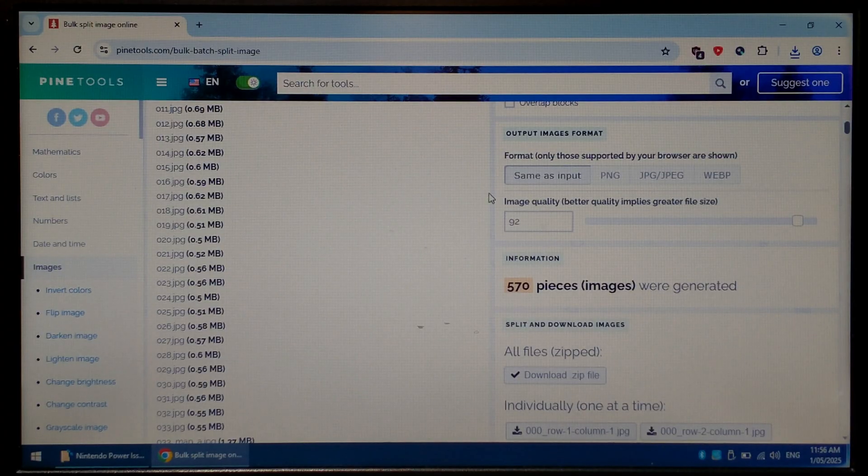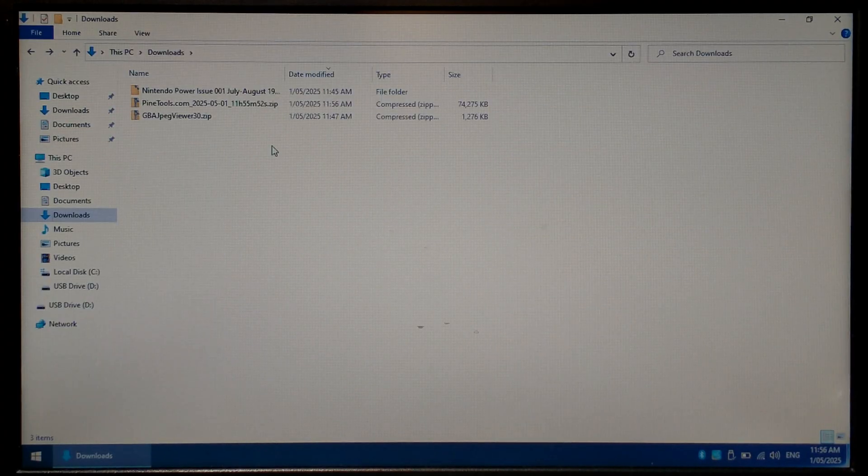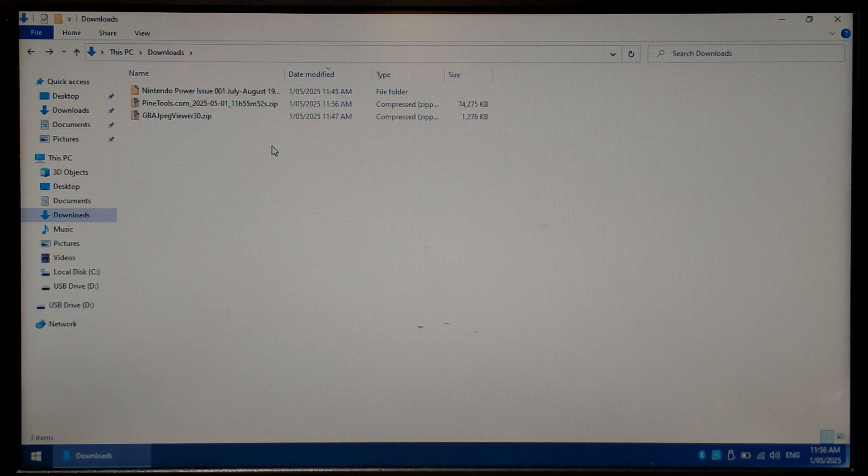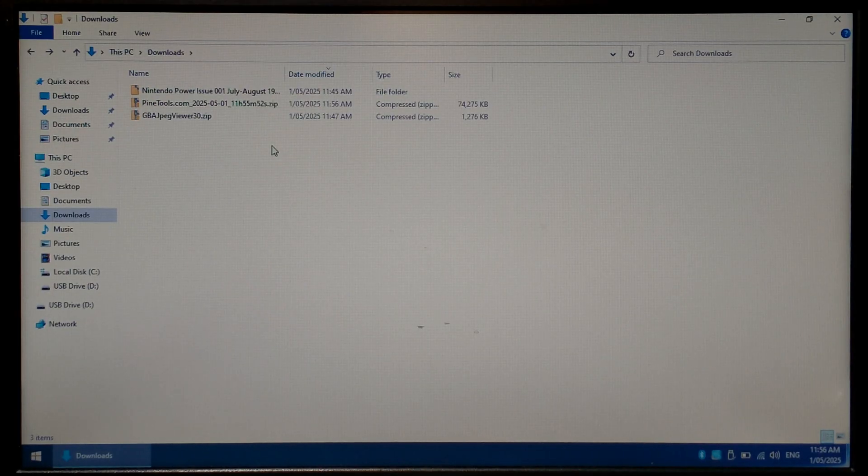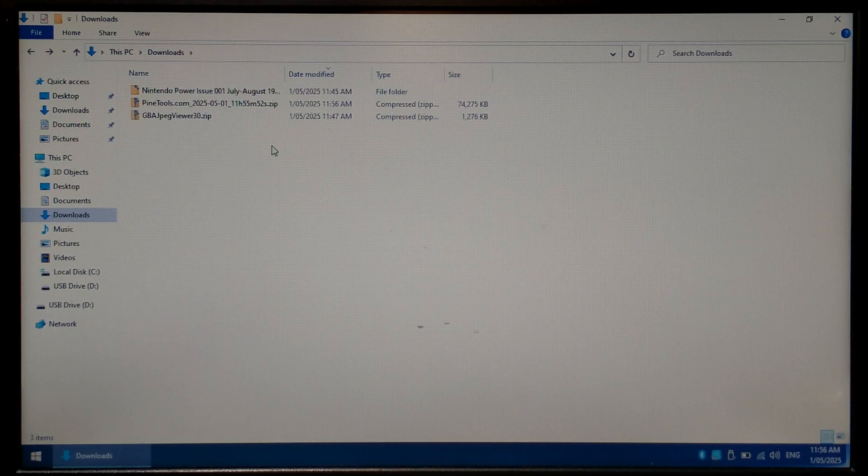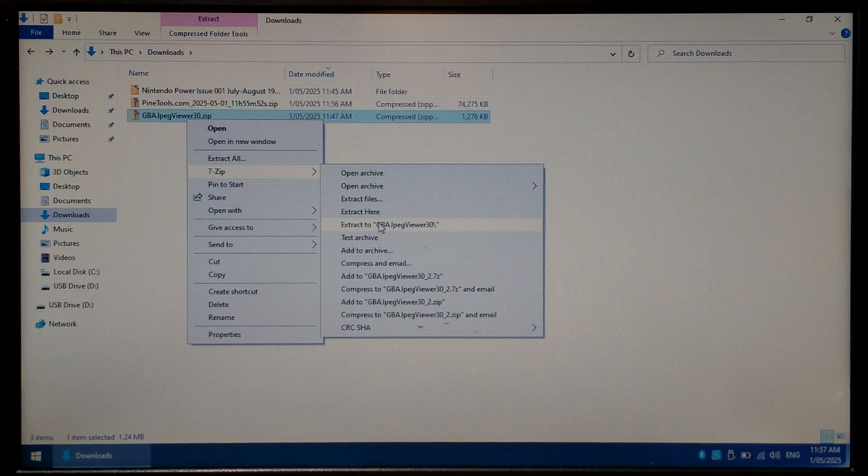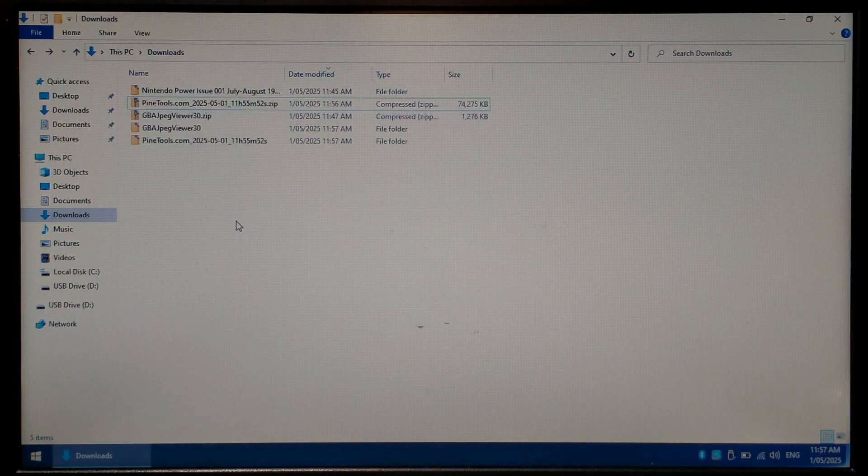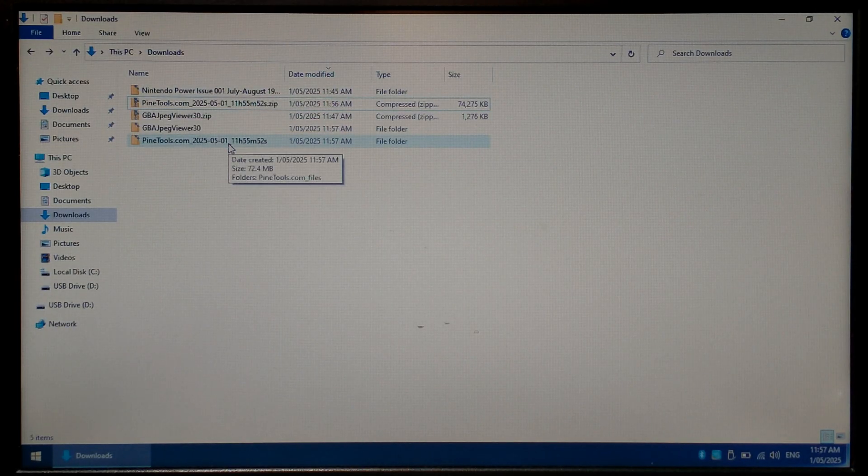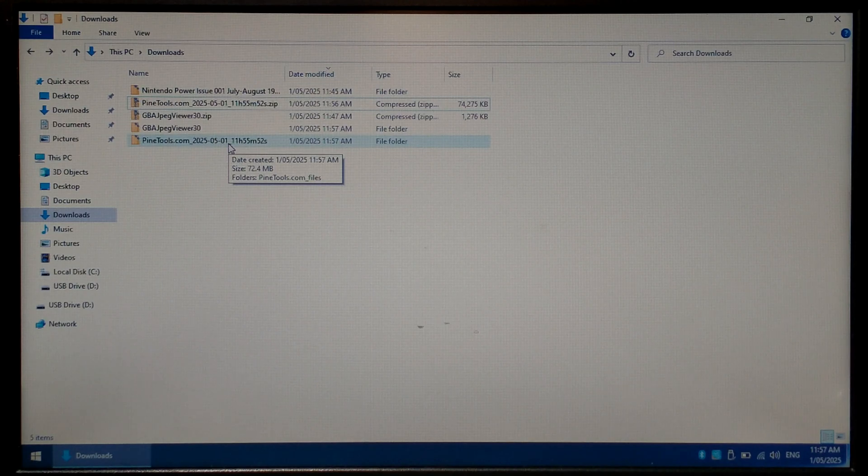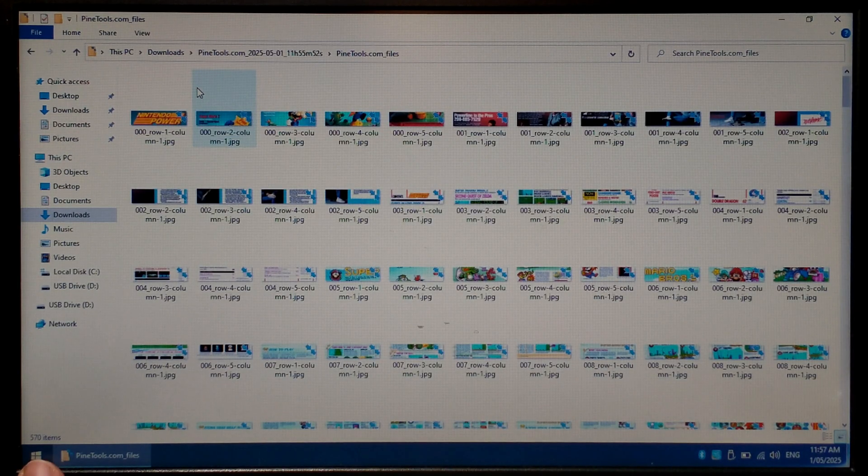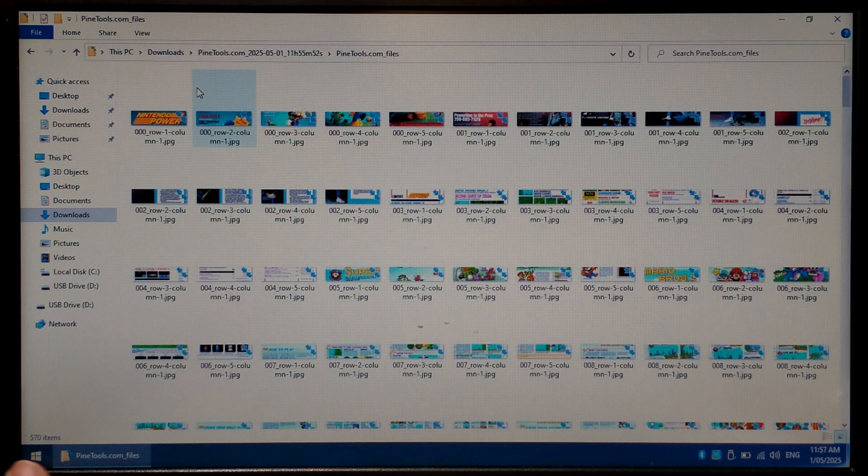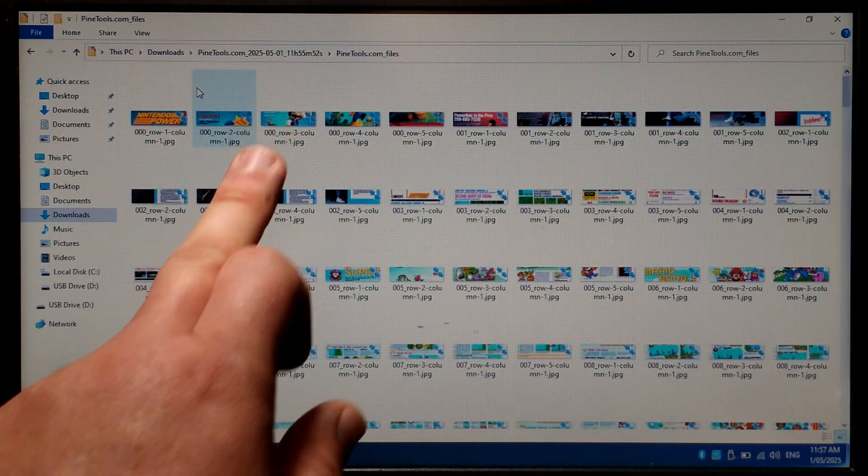Once it's finished downloading we can close off Chrome and go back to our downloads folder. Inside you should have the gba jpeg viewer zip as well as a pine tools dot com zip. We want to extract both of them. You can simply right click, go to extract here. Once it's finished extracting we want to open up our pine tools folder just to make sure all of our images were split correctly and there's none missing. It does mention there's 570 total items and each of our thumbnails does look correct.